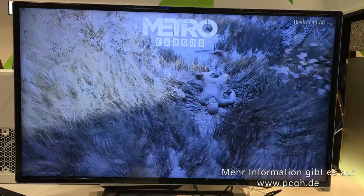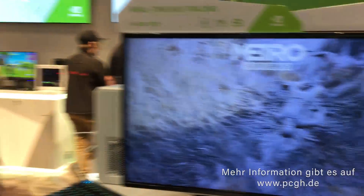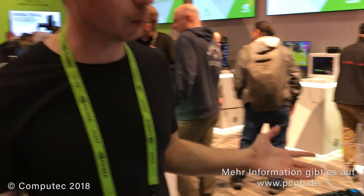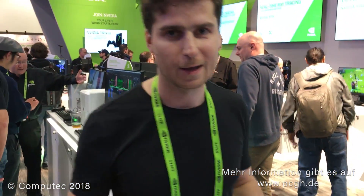And this is right here, right now, all in real time with just a single Volta GPU. Thank you.